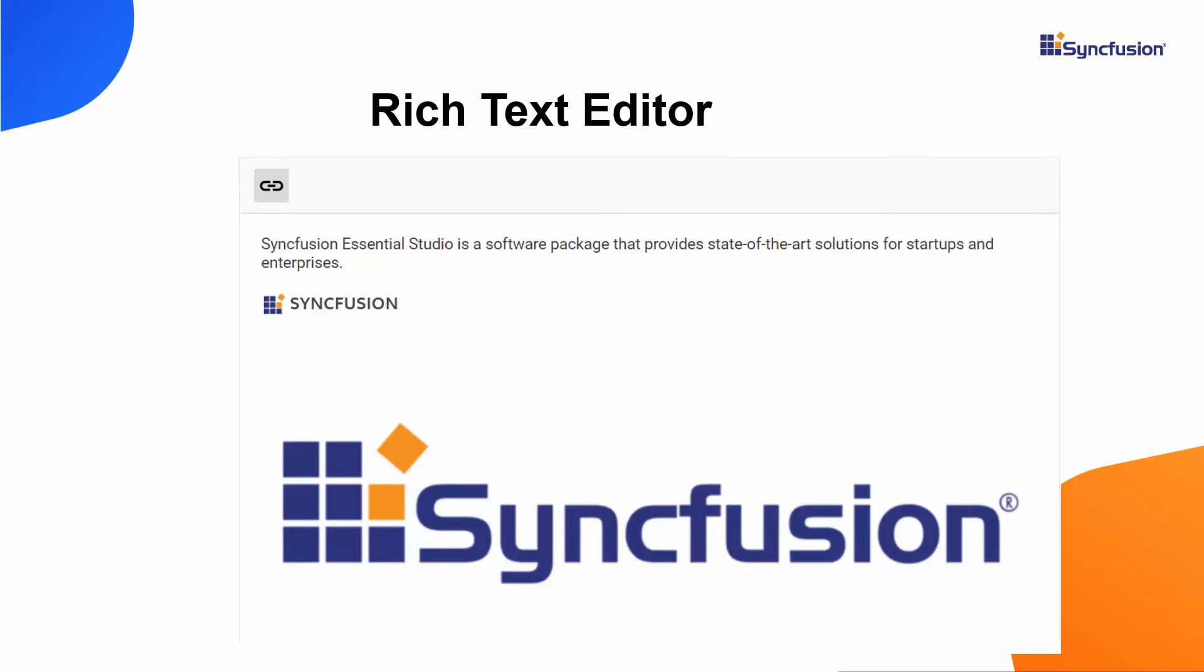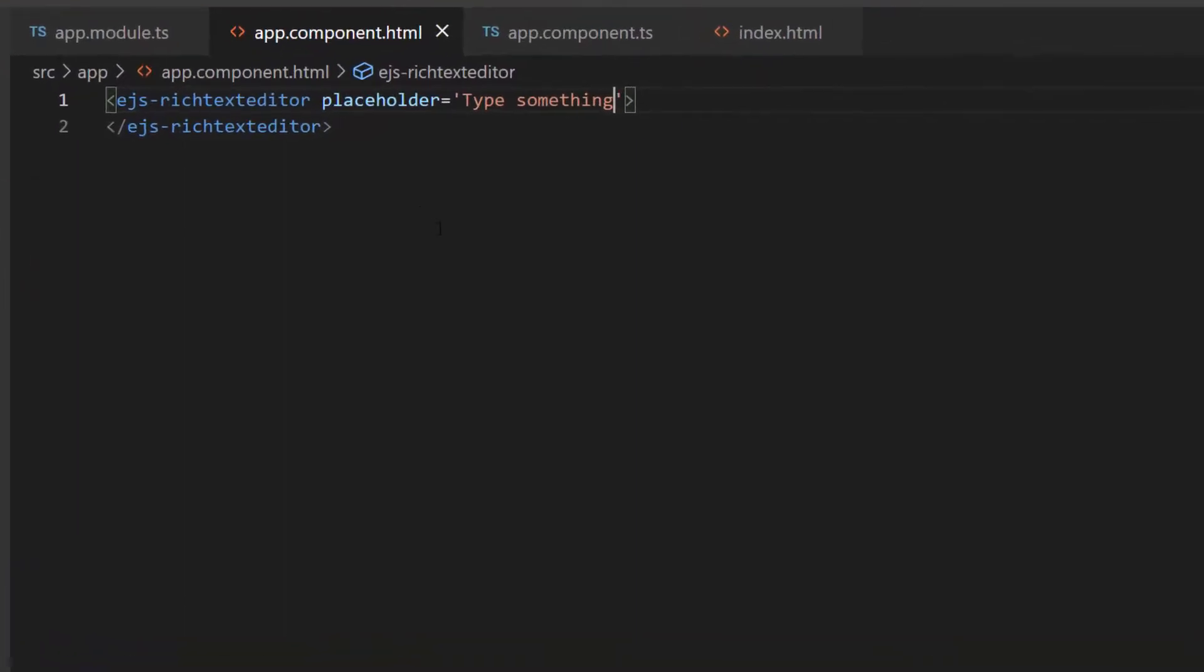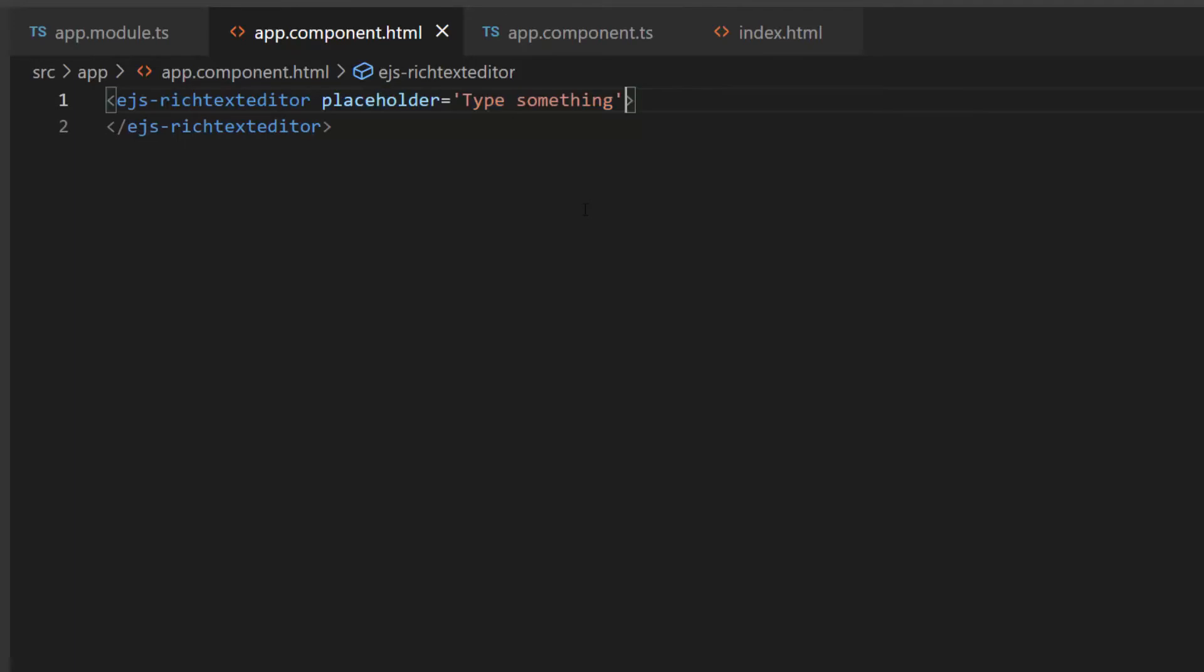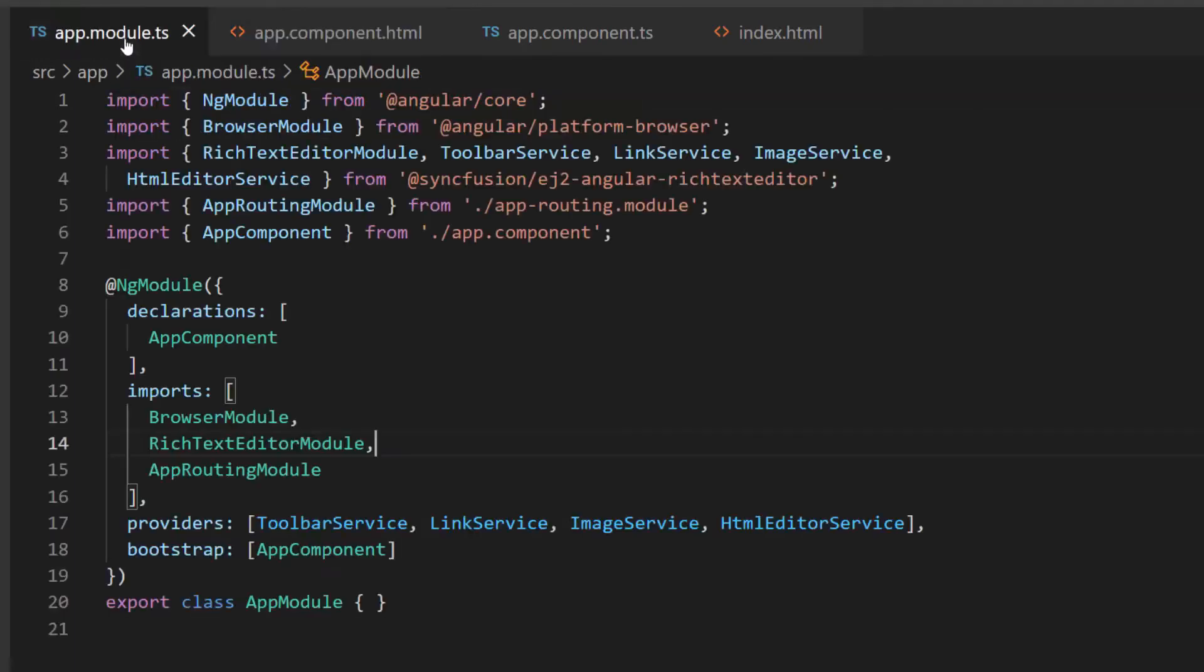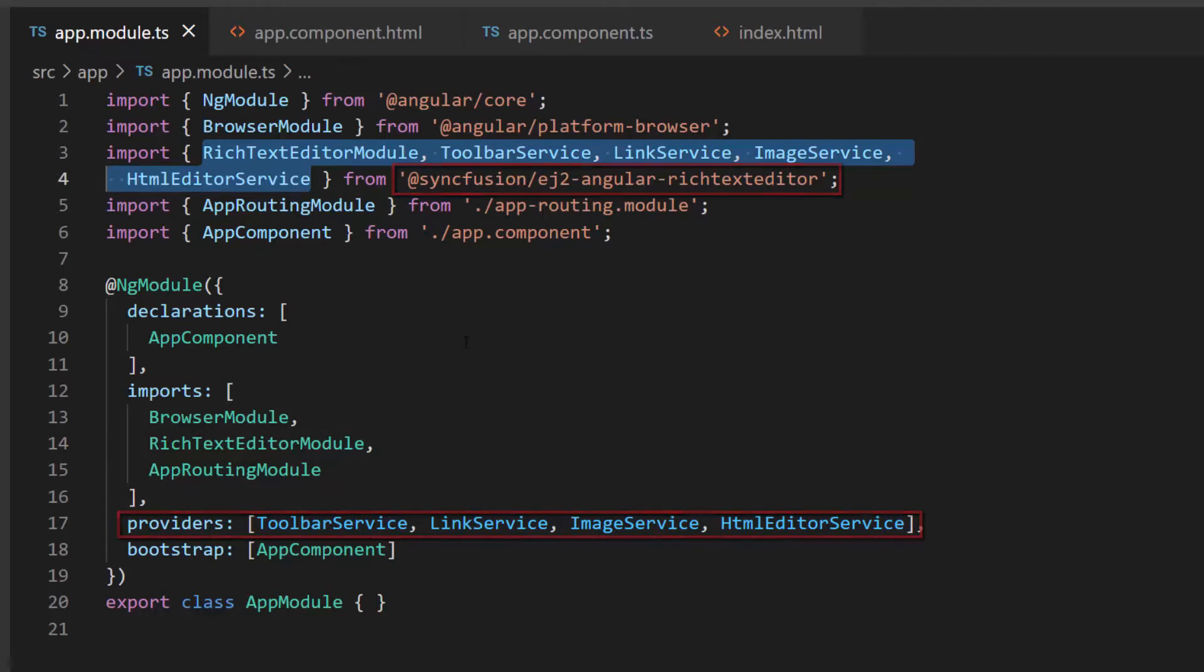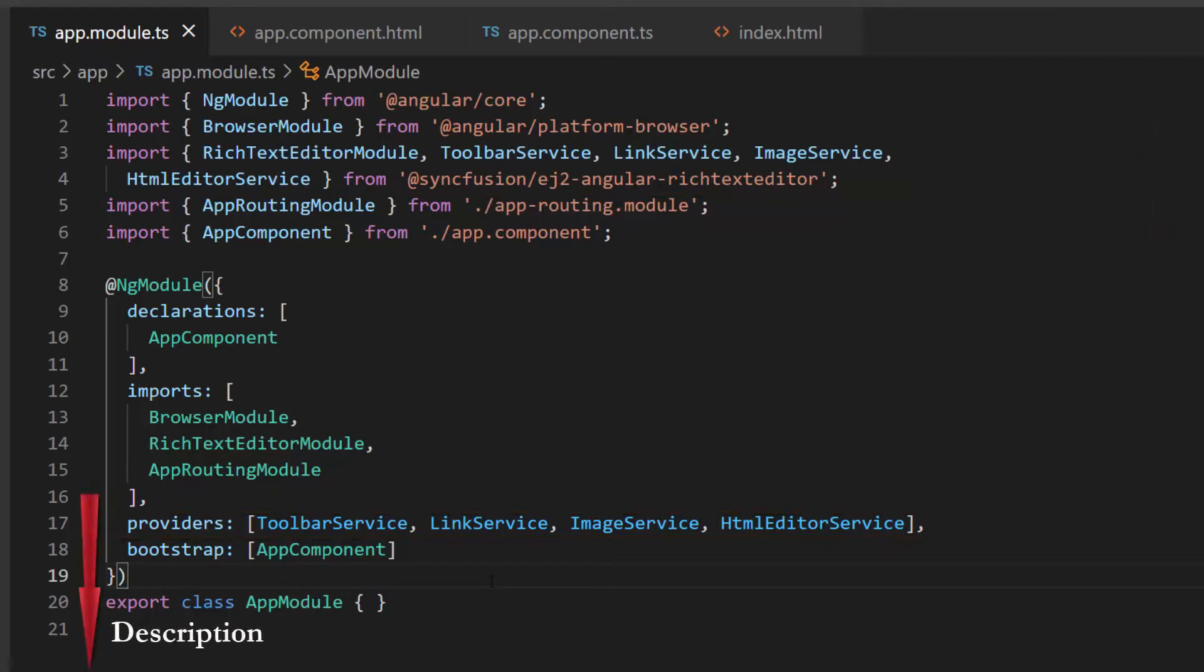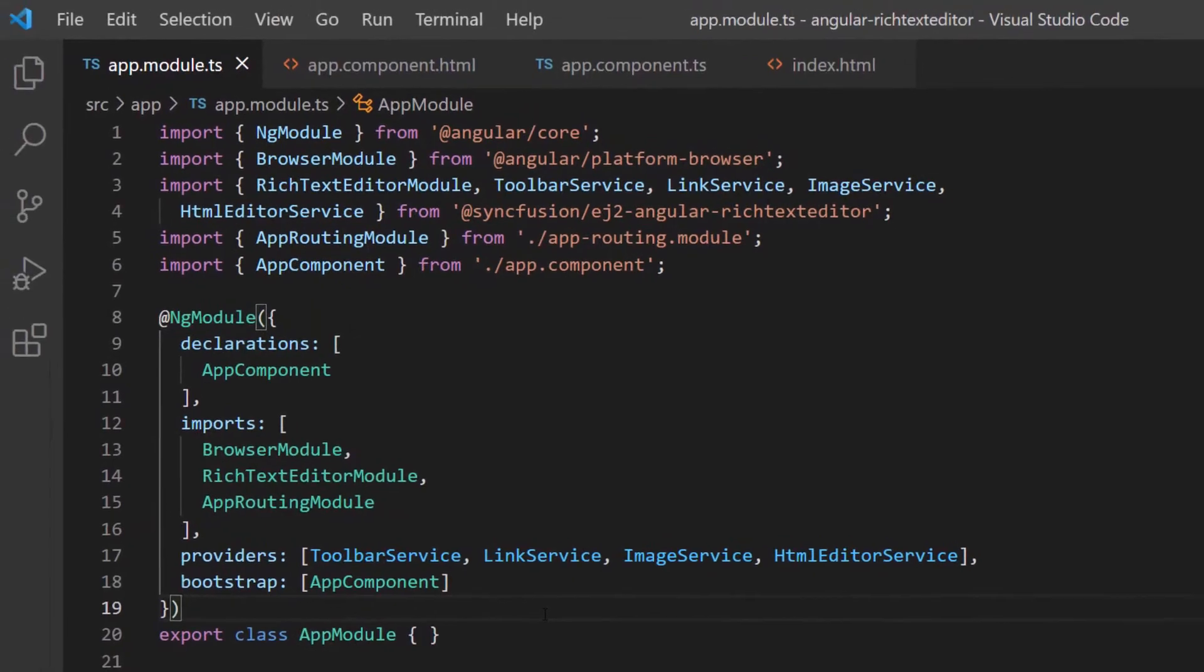Okay, I will show you how to integrate third-party libraries into the Angular RTE using my existing Angular application. I open the Angular Rich Text Editor application where I have added the RTE with the Placeholder property. I also imported the required module and services from the Syncfusion EJ2 Angular Rich Text editor package. Follow the link in the card or the description below to learn the basics of adding the Angular Rich Text Editor component to an Angular app.